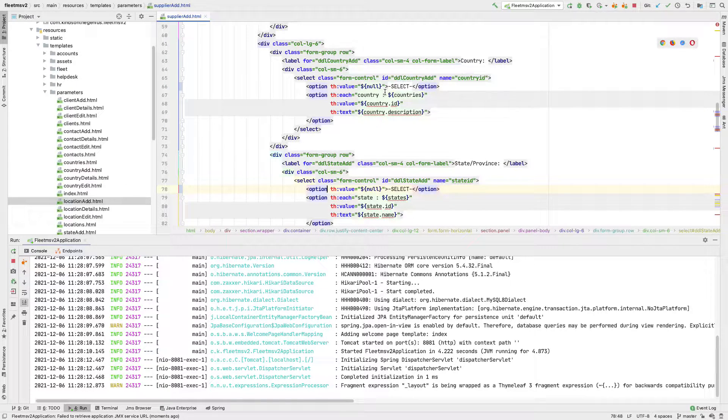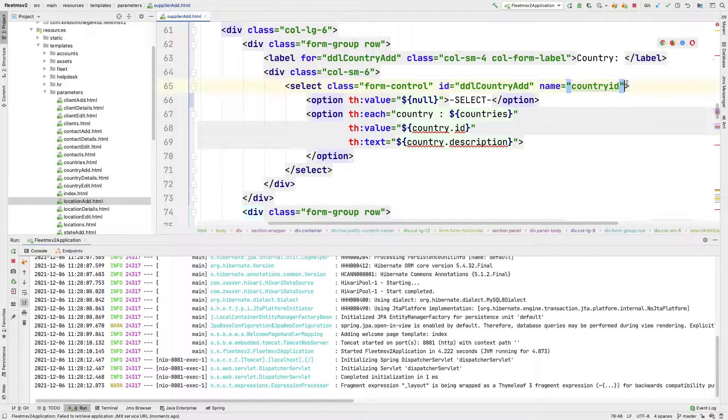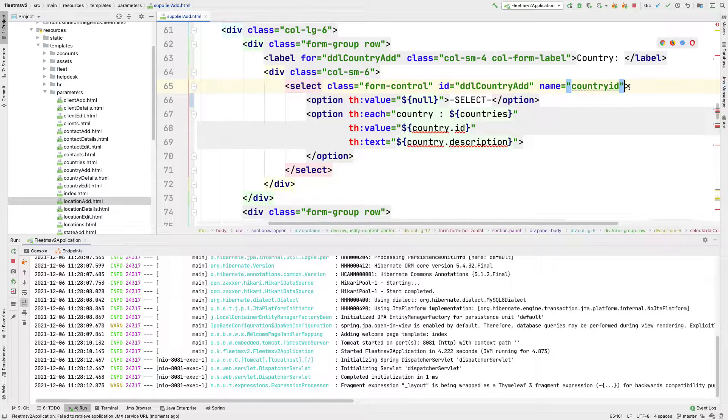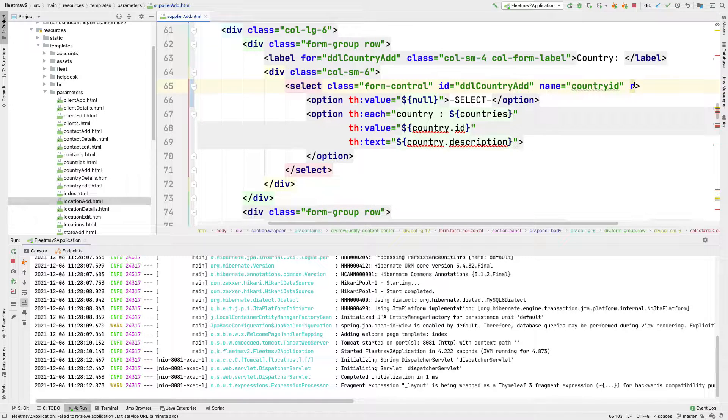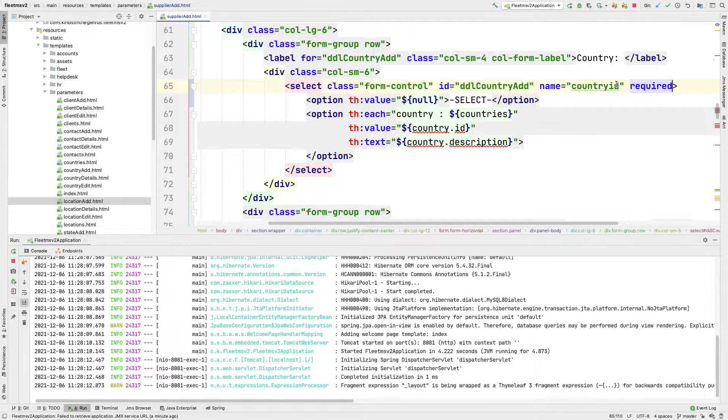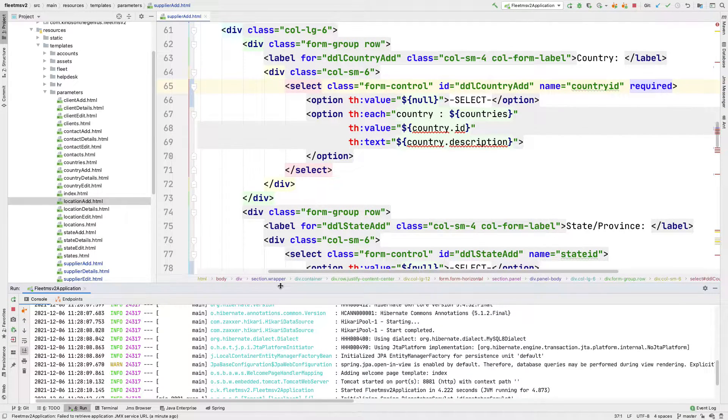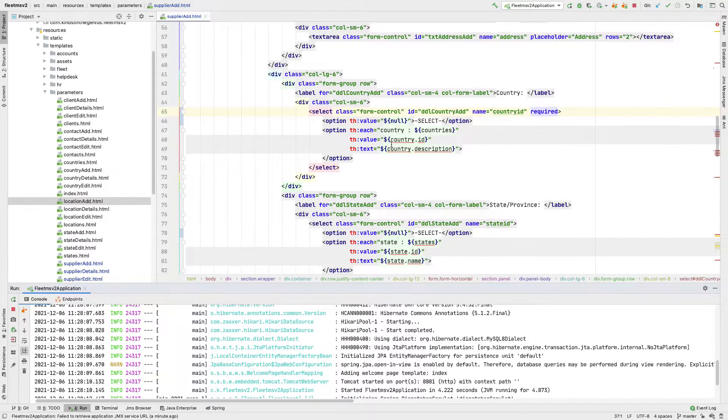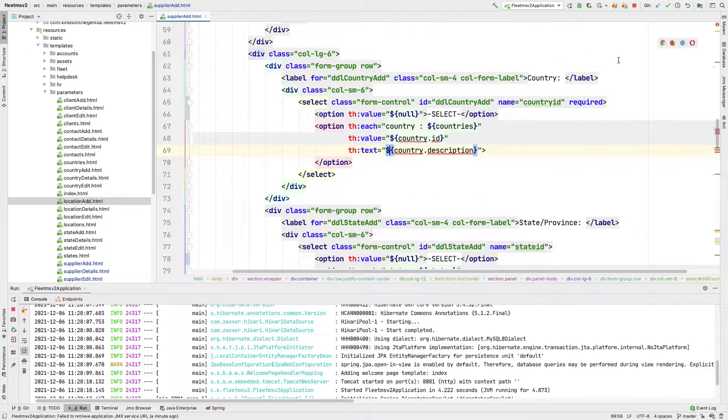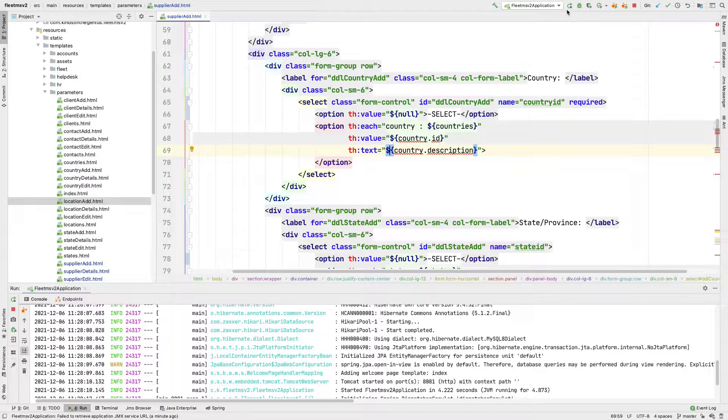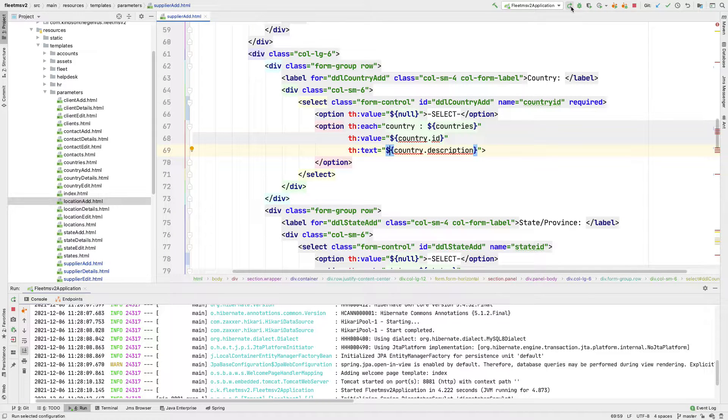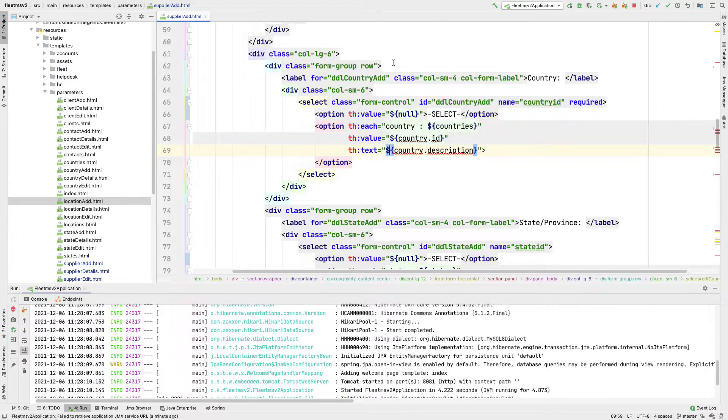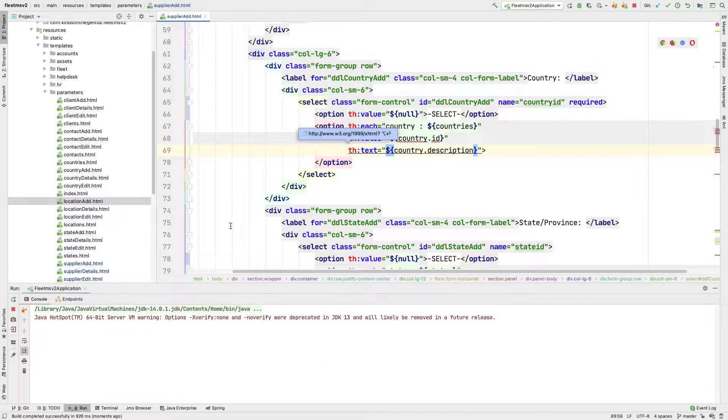So we want this field to be required. One thing we can do is in the select list here, we are going to simply add required. So if we add required in the select list, it means we'll be forced to enter an item here. So let's just try it. Again, this is part 42 of a complete course on building an application using different technologies. So if the first time you're joining, please consider subscribing and also maybe go back to continue from the beginning of the class. So I'm going to stop and rerun.